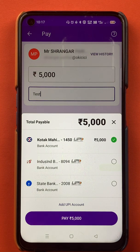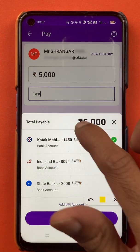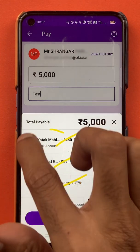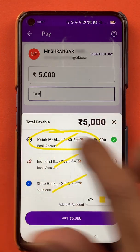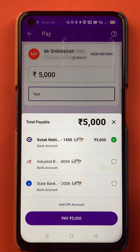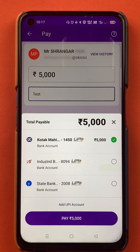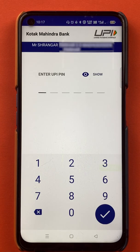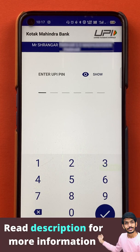Once you click on 'Proceed to Pay', you will get an option to select the bank account. I have three bank accounts linked in the PhonePe application, but I am going to do the transaction with my Kotak bank account only, which is already selected. I'll click on 'Pay' and enter the six-digit UPI PIN to complete the transaction.